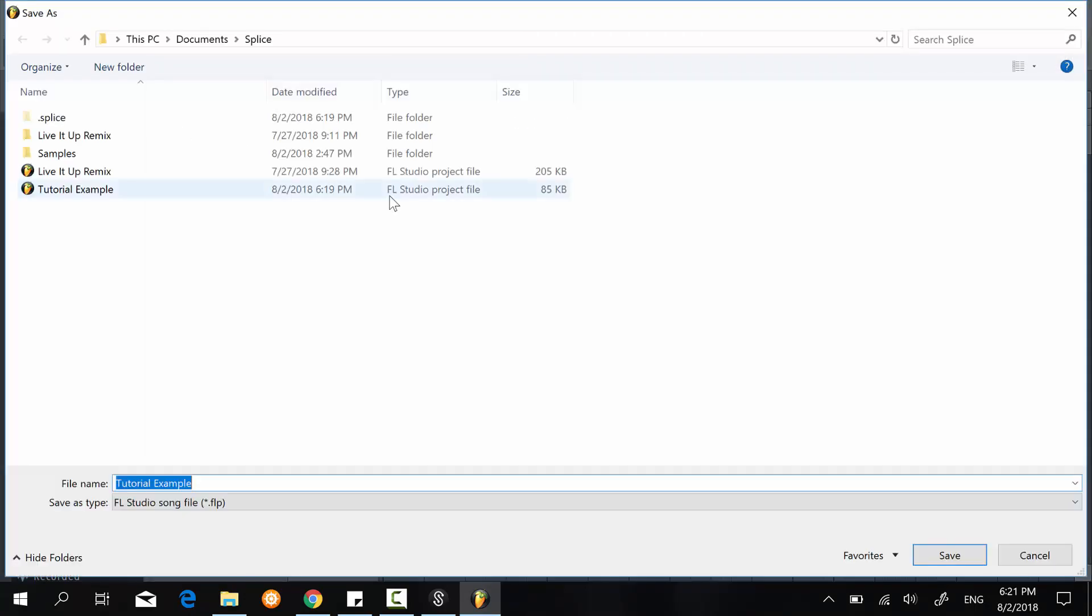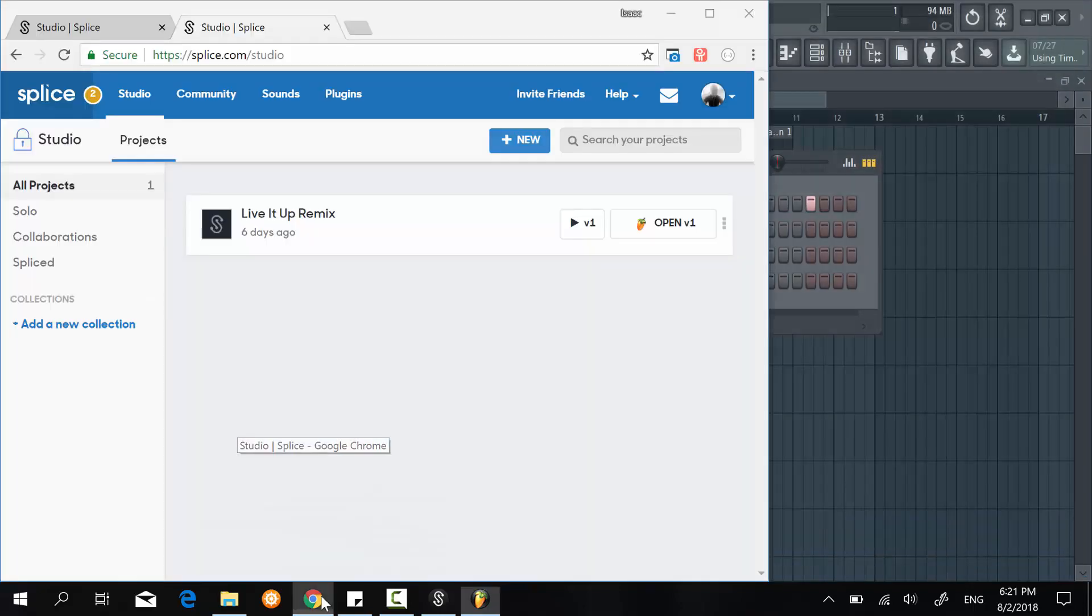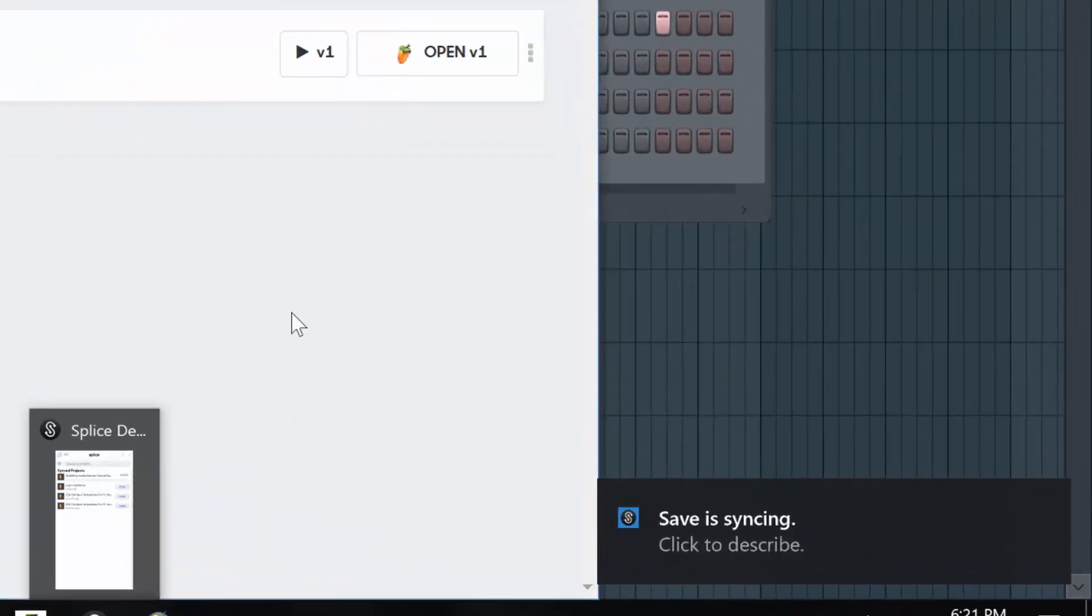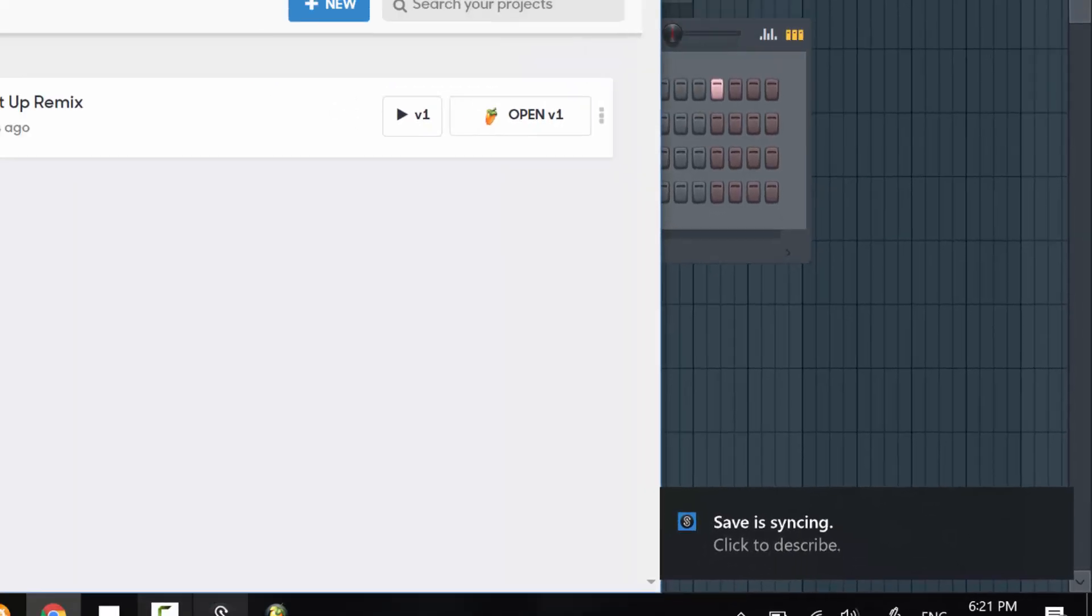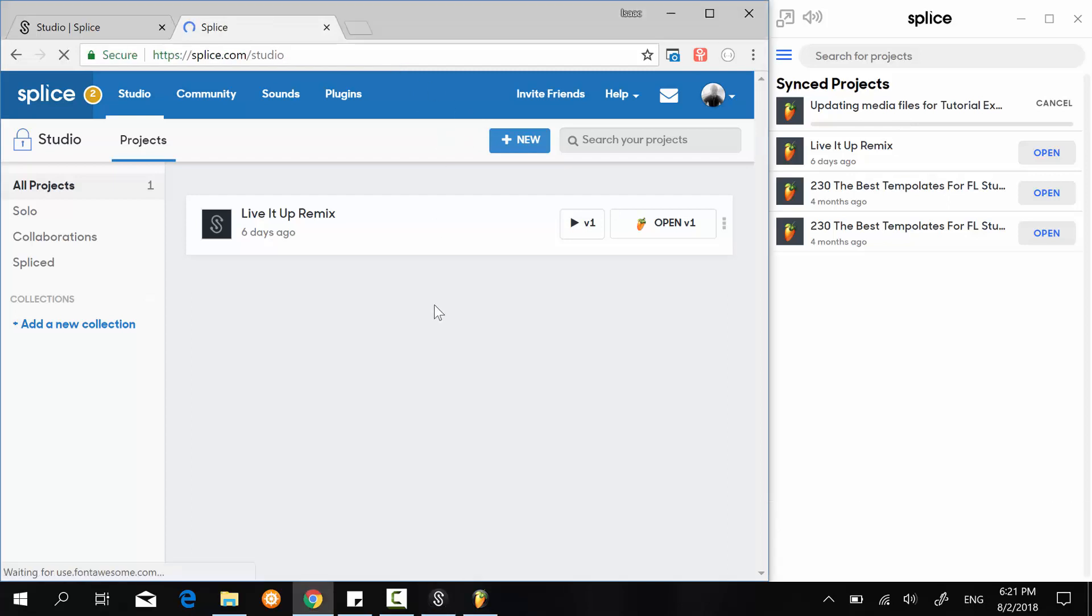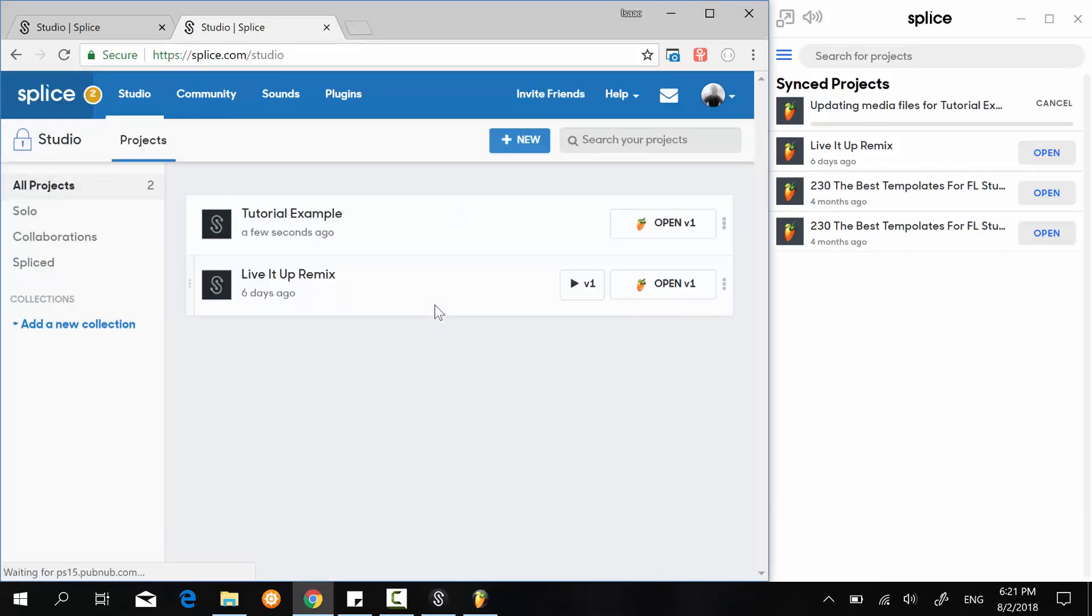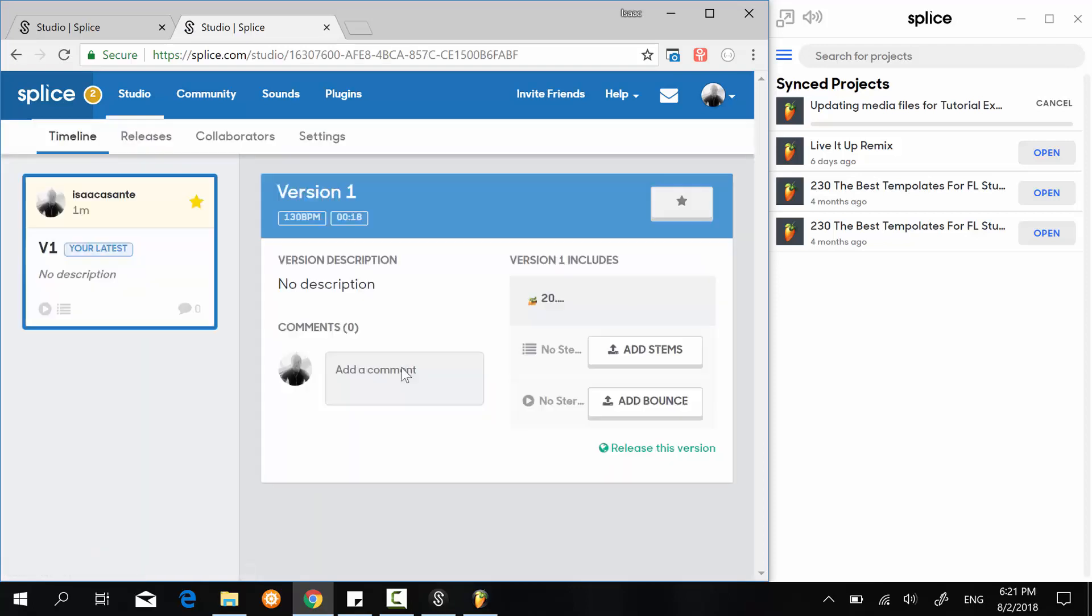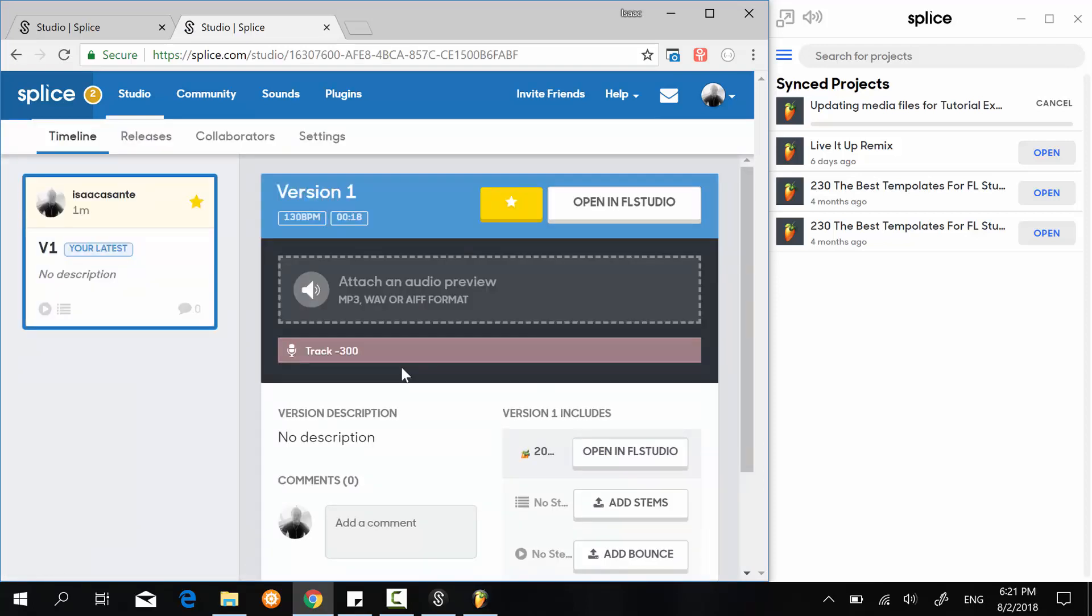And overwrite it. So now we have Save is synchronizing right here and it's updating the file. So if I go back online, I refresh, and I have it back here again.